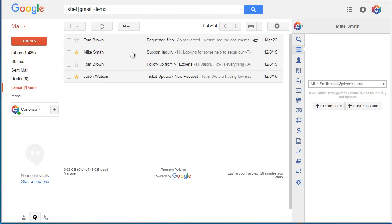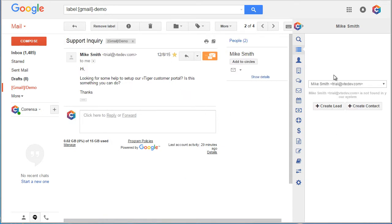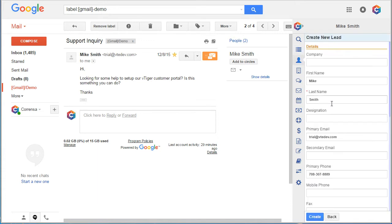First, let's open up an email from Mike. Looks like we don't have Mike in our vTiger database and it's asking us if we want to create a lead or contact. In this case, let's just create a lead.